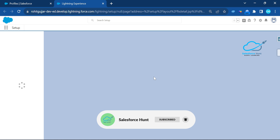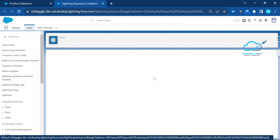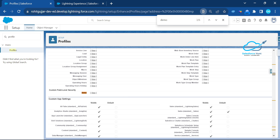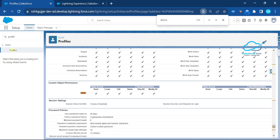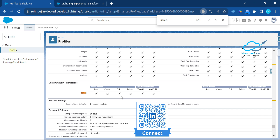So how do we move these permissions from profile to permission set using VS Code? You can see the field level security — read access, edit access, and so on. Under the profile, click on Demo again and you can see the object-level permissions — all the permissions regarding this Demo object. Now let's see how to move these permissions to the permission set.